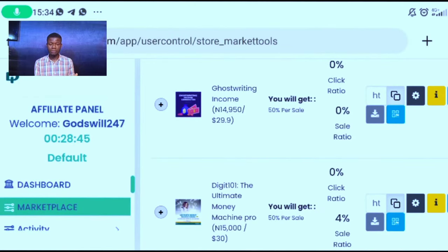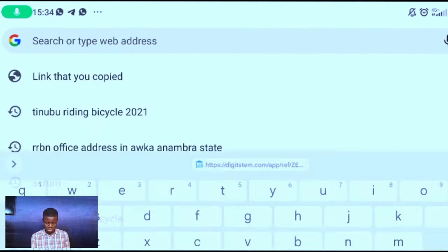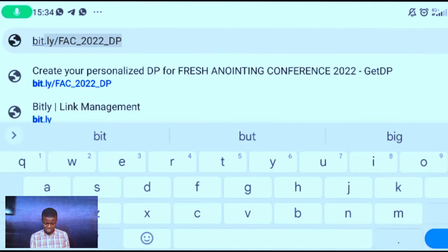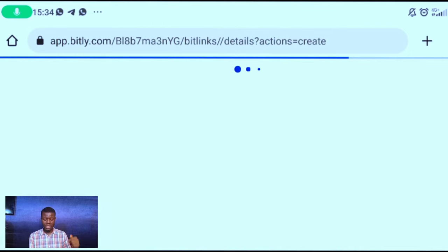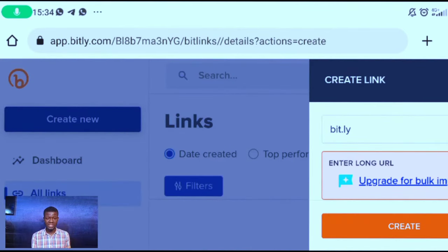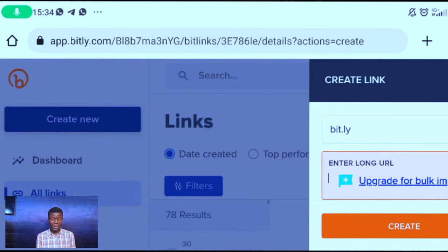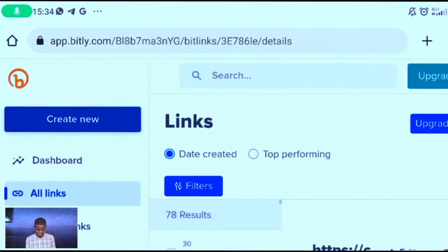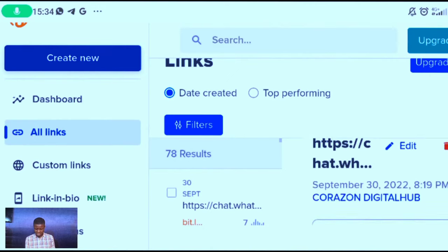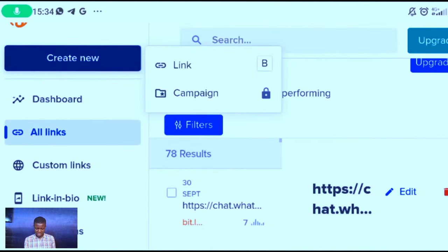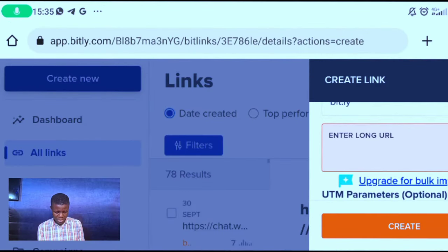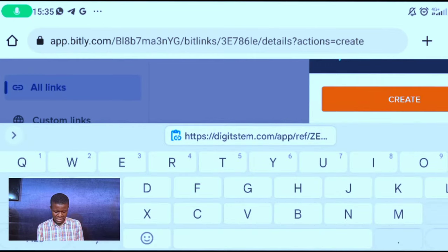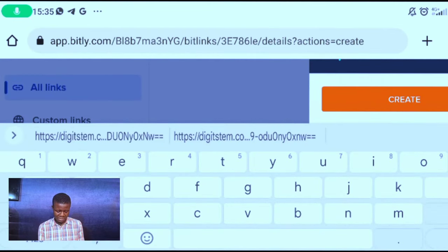The second step now is to go and customize my affiliate link. I'll go to my Bitly account — my Bitly management account. I showed a full video tutorial on how to use Bitly to create a link; you will find it in the description below. So this is my Bitly here. What I'm going to do is go to create a new link and tap on link.